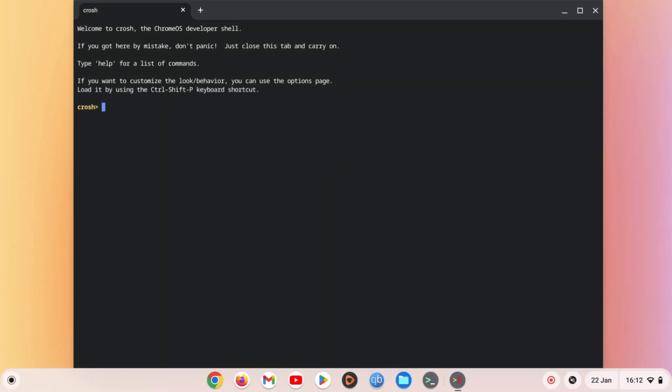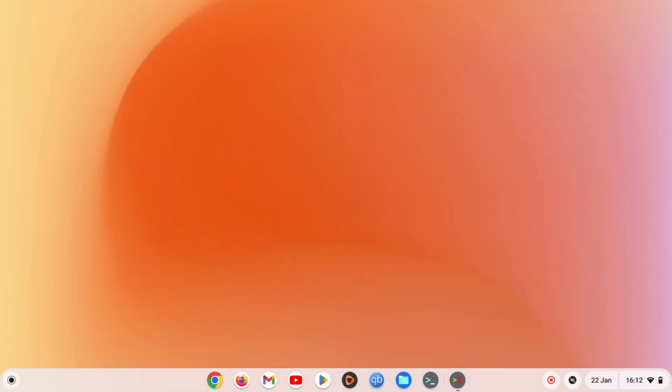While Google have removed the Network Diag command from the CROSH of Chrome OS, there is a command that will still work if you need to check the IP address that your Chromebook is using.